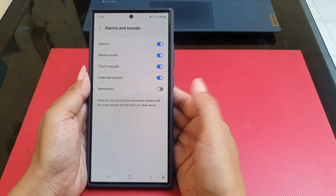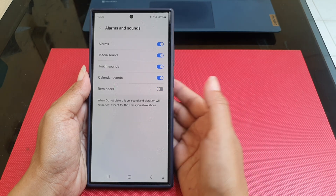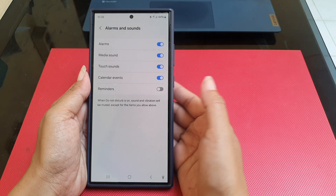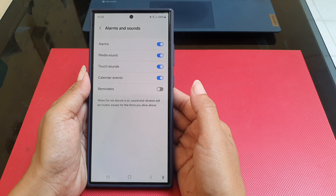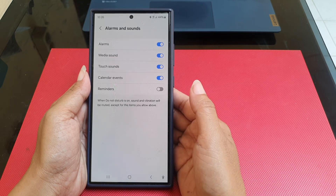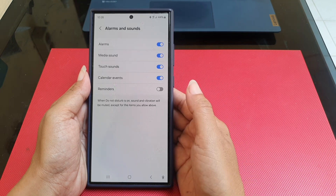By doing this, the sound and vibration of the reminder notification will be muted while Do Not Disturb mode is on.